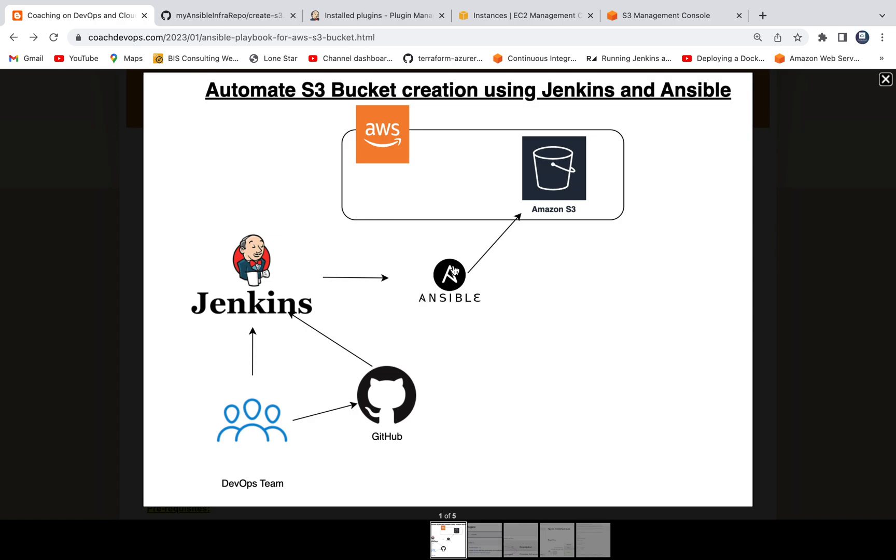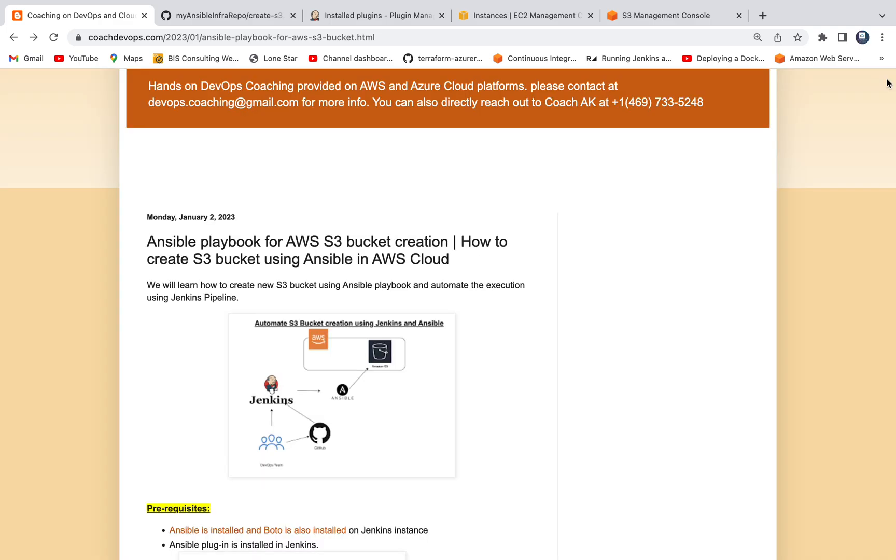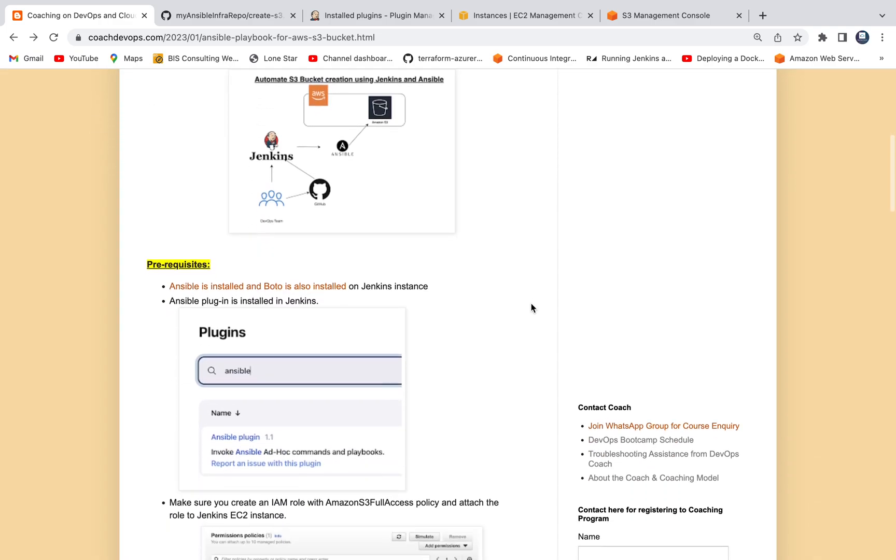All we have to do is just create a Jenkins pipeline and then go ahead and execute the playbook. Awesome. So let's get started.